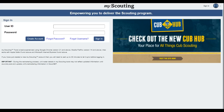This is the sign-in screen to my.scouting.org and Commissioner Tools. To sign in to this site, use the same username and password that you used to access your legacy MyScouting account. If you do not already have a my.scouting.org account, you can create a new account from this page using your BSA membership number.